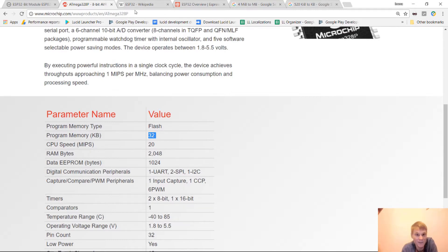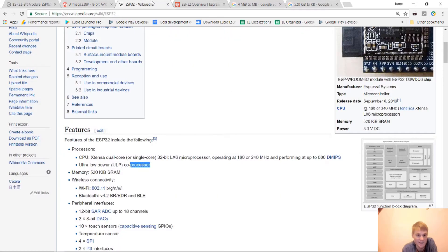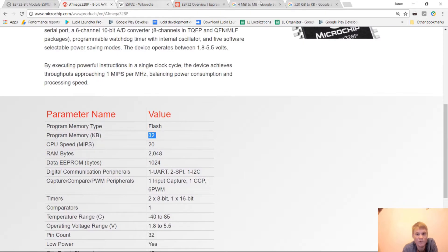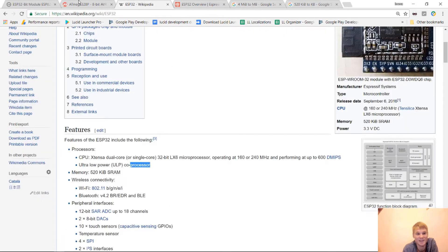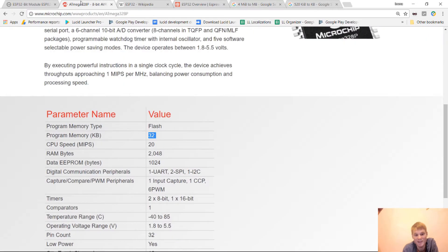But the ESP32 has a whole 4.19 megabytes of programmable flash memory. Keep in mind a megabyte is a thousand kilobytes, about a thousand.